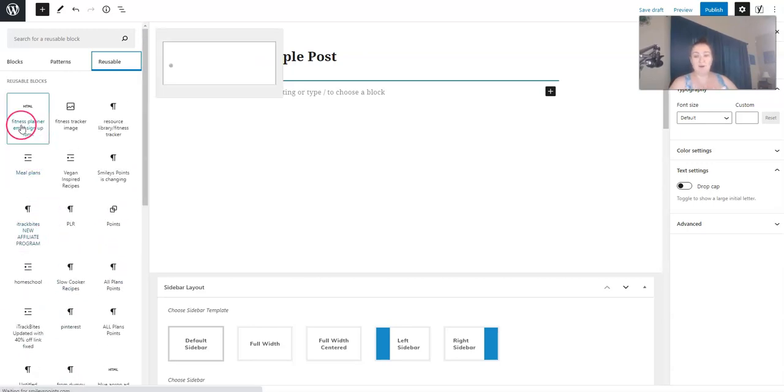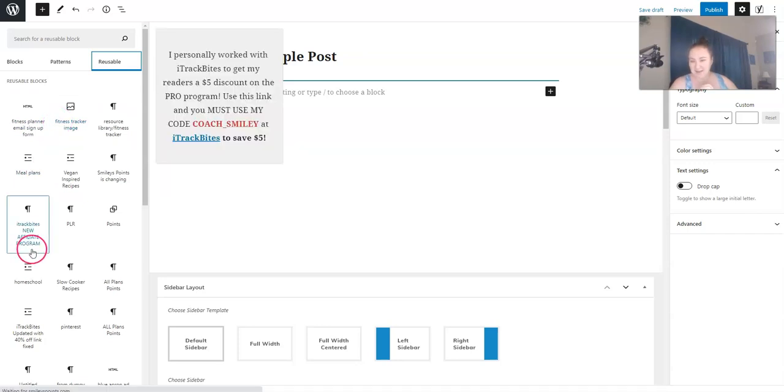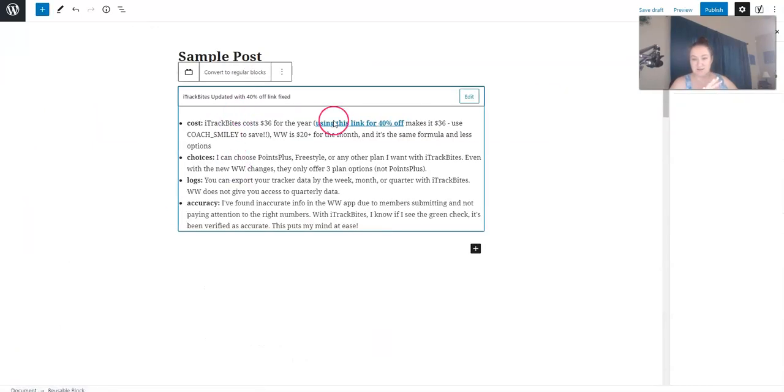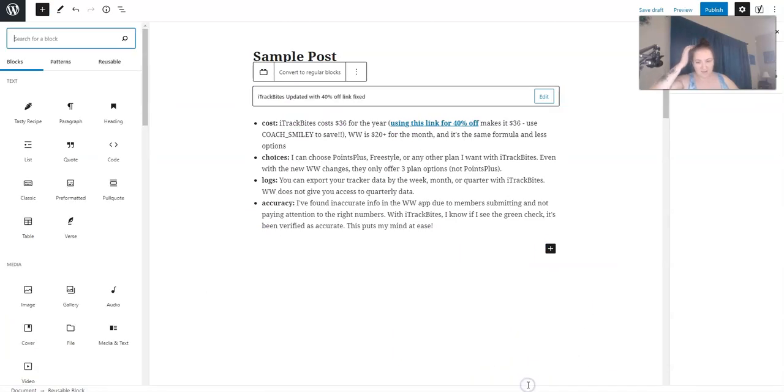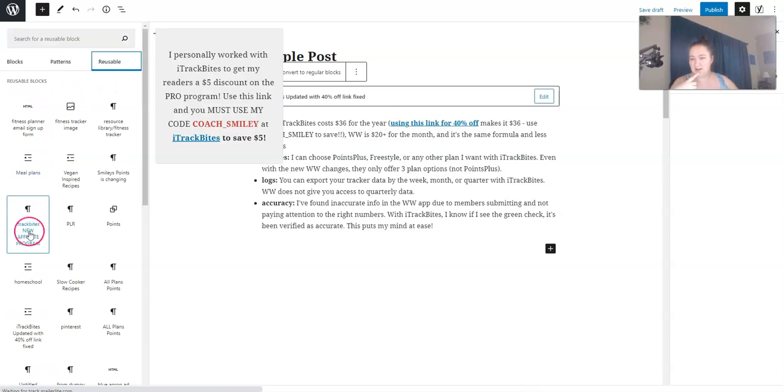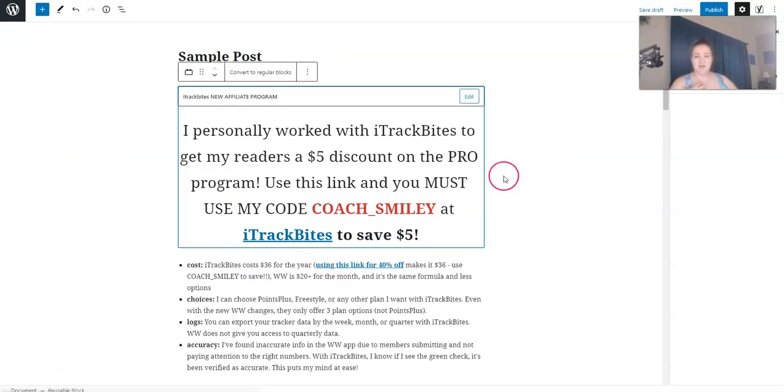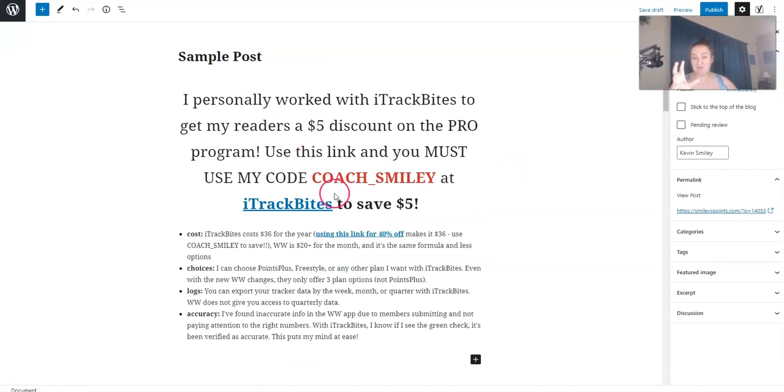The main one that we use is actually for iTrackBites. And we have a few of them. So there's two different ones. There's this one, and then there is this one. So I use both of these in most of the posts.